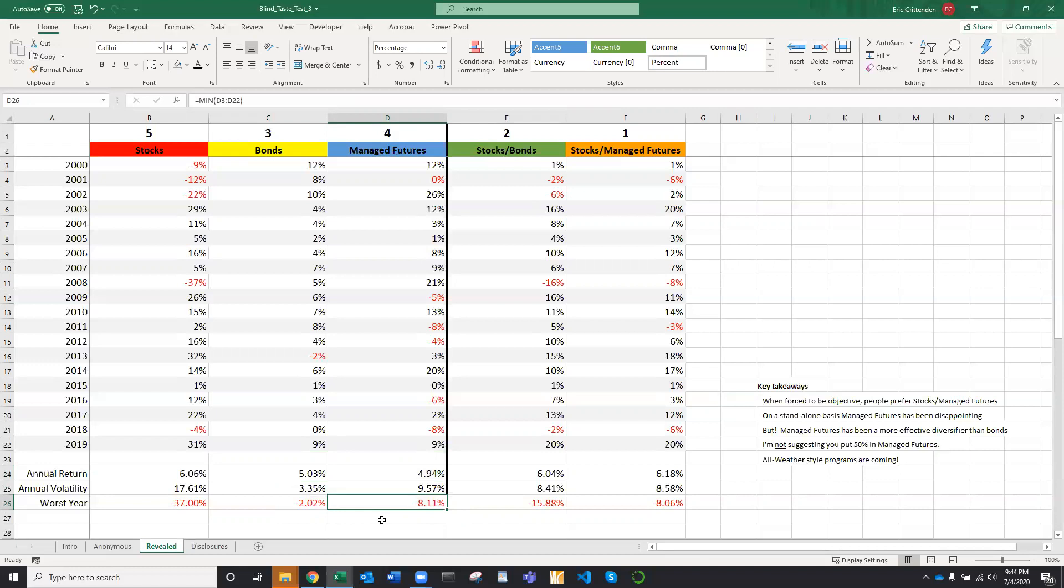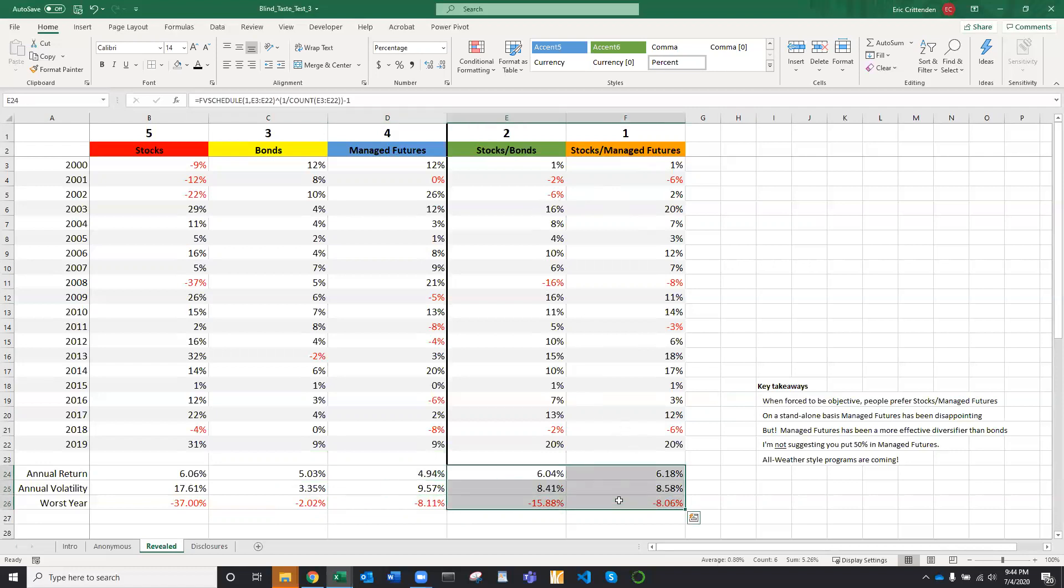So people naturally expect bonds to have been the better diversifier. But when we combine them into a portfolio, we see a different result. The managed futures portfolio has a higher return than the stock bond portfolio. The volatility is essentially the same. And the downside risk is about half. It's a very counterintuitive result.